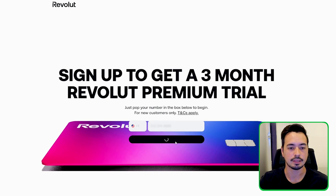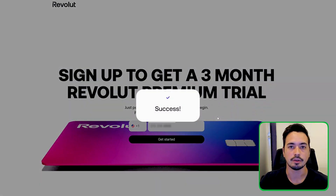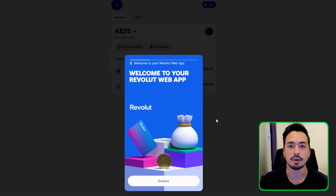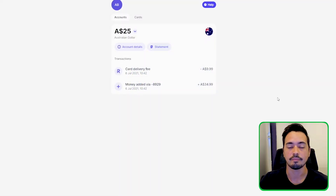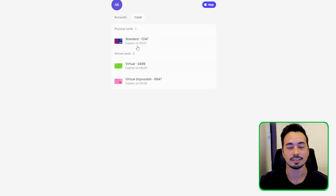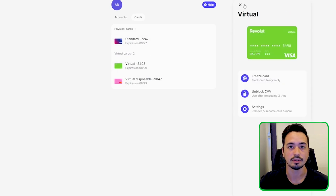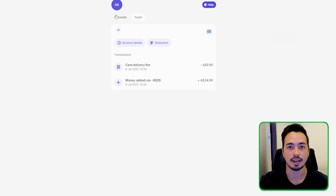Type in your phone number and click on 'Get Started.' You'll receive a text message on your phone to download the app and use it from there. Revolut is mainly a mobile app — the desktop version is pretty bland and doesn't have many features. Everything is done from the phone, so I'll take you there now.